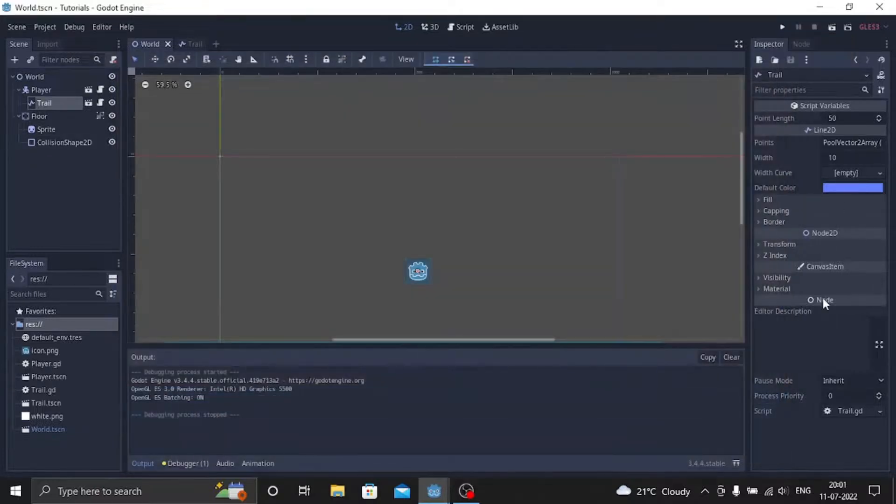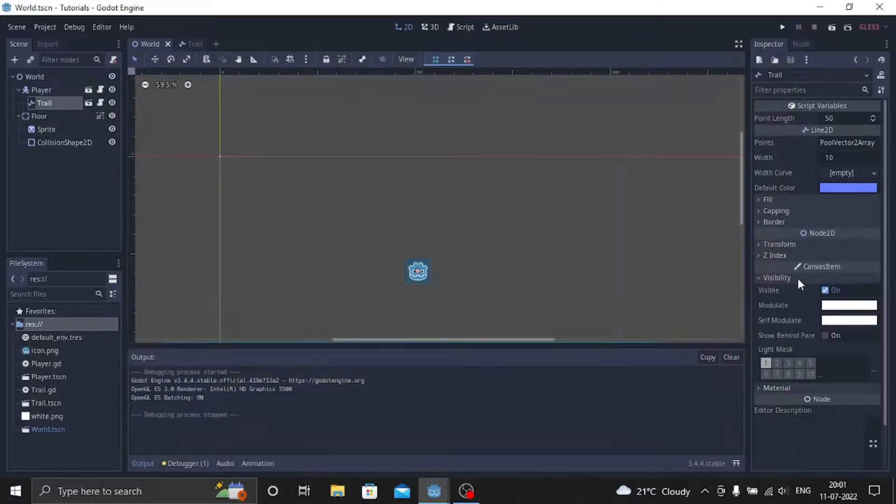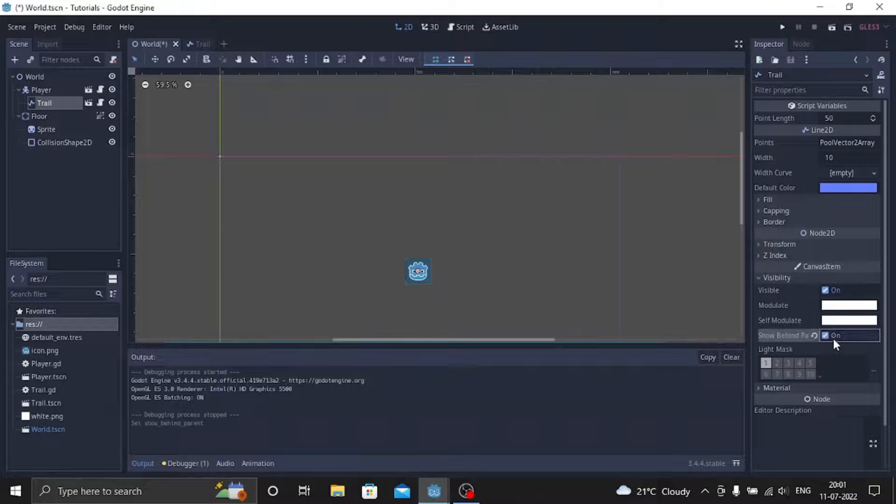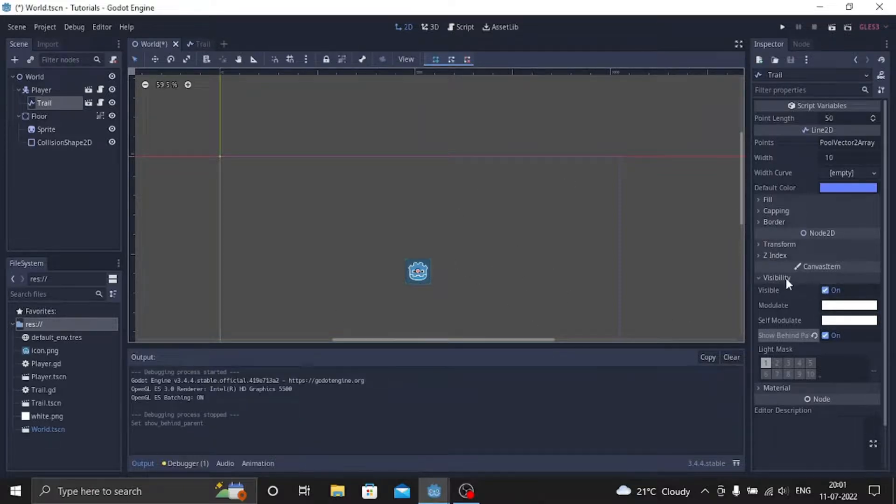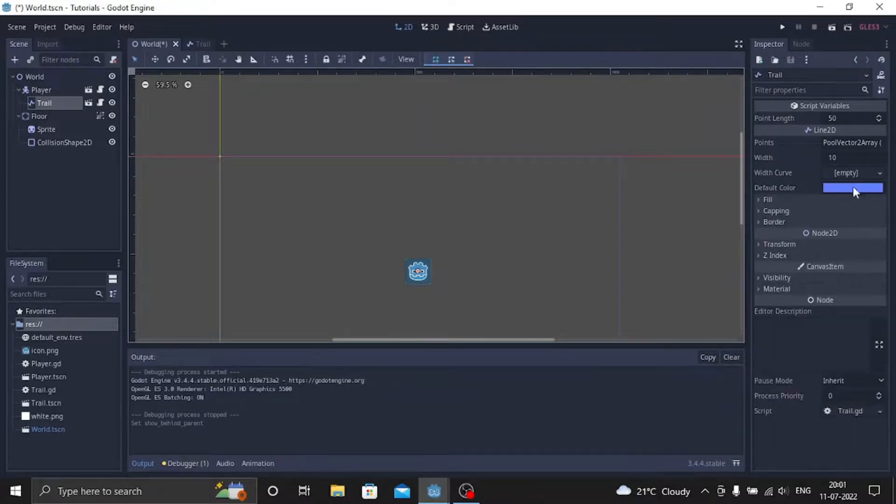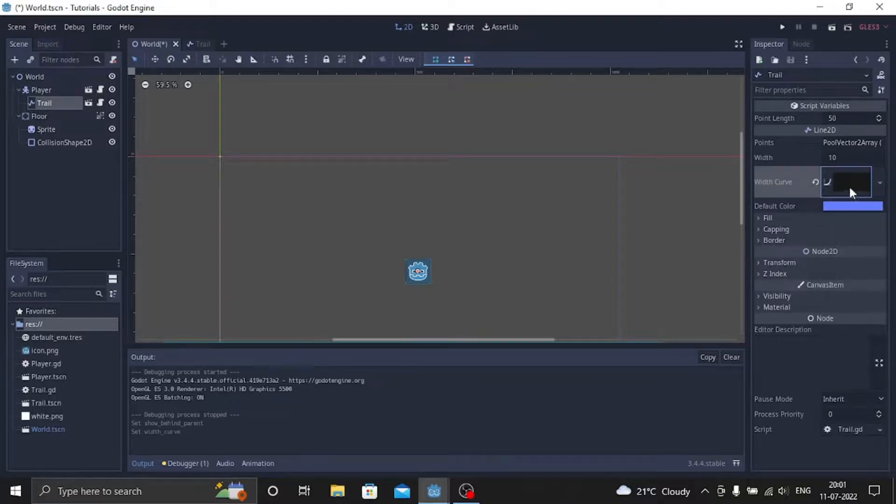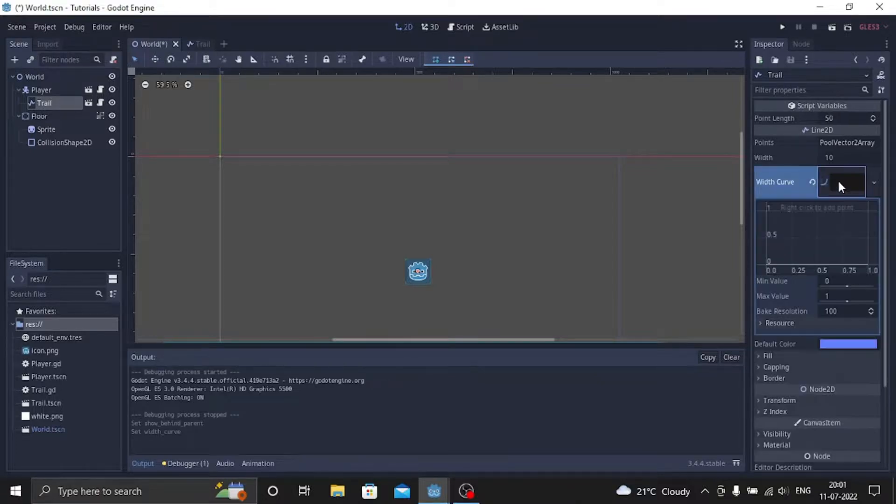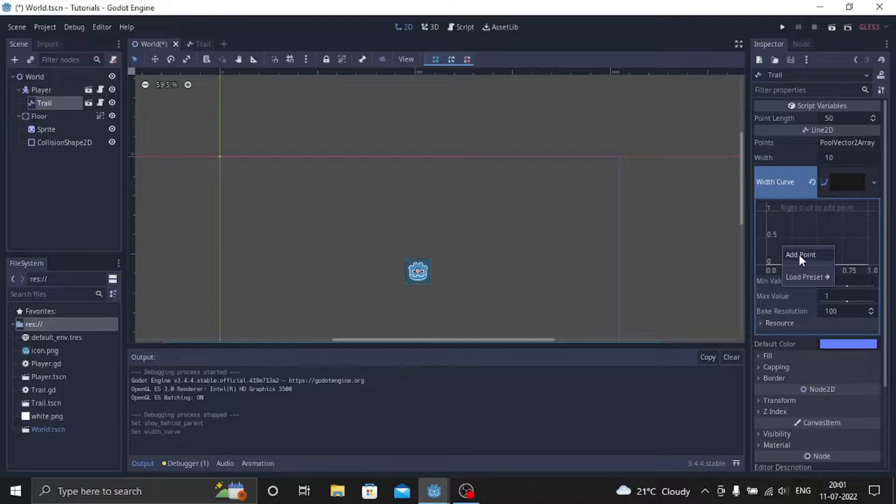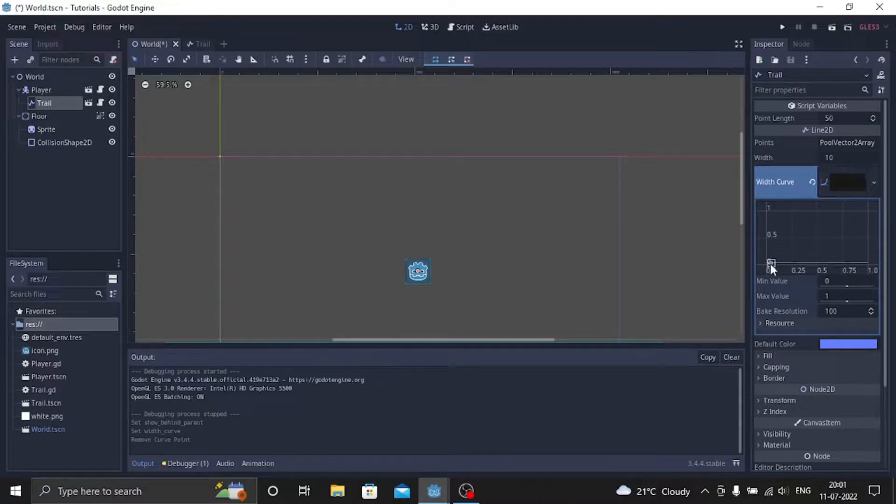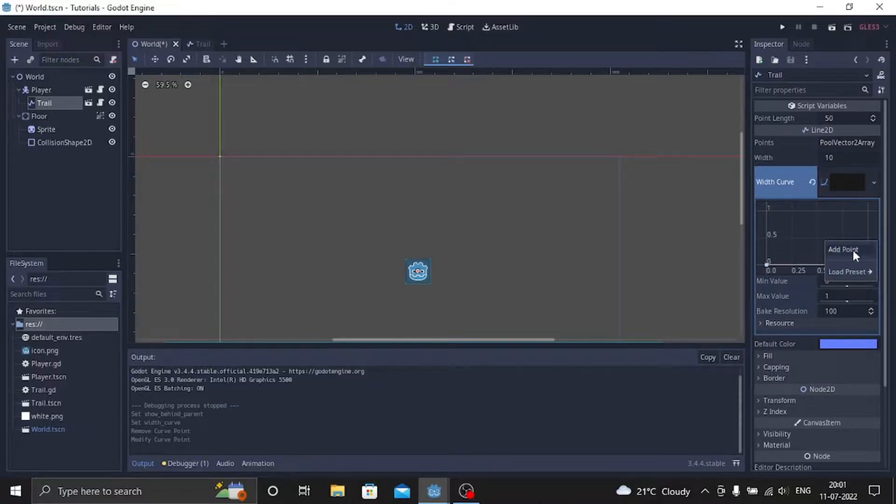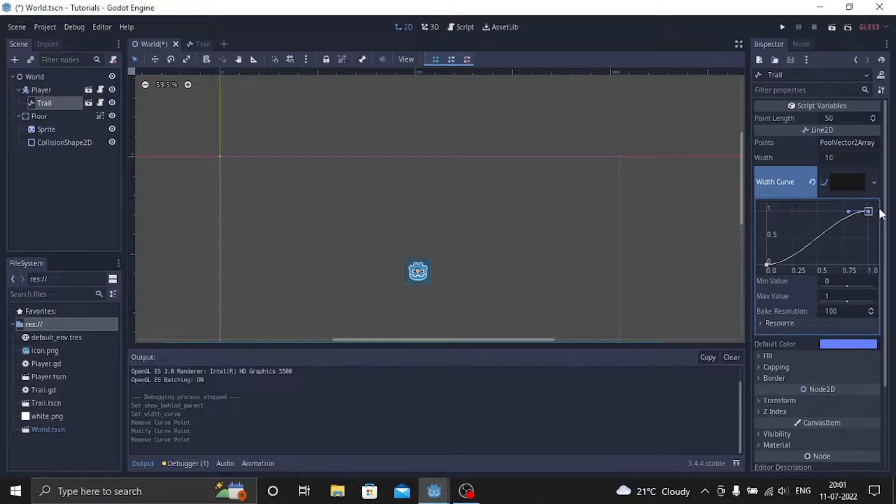First we can go to the visibility and we can always show behind parent so it doesn't show above the player. And one more thing we can do is add a width curve. So let's create a new curve, go into the curve and create a new point, add point and put the first point at 0,0, and then add one more point and put this to 1.